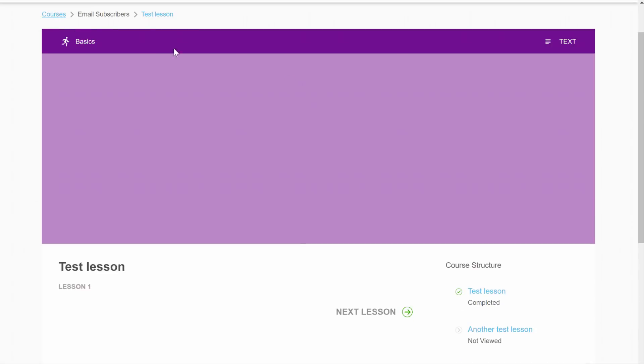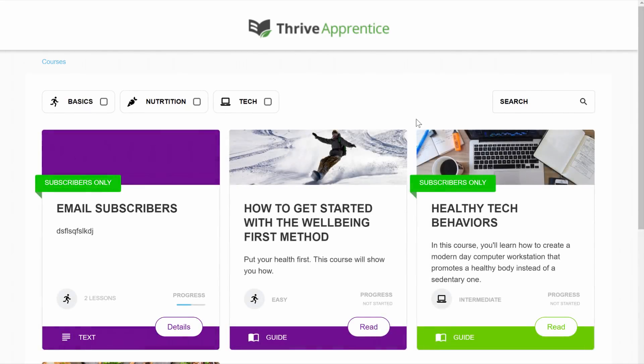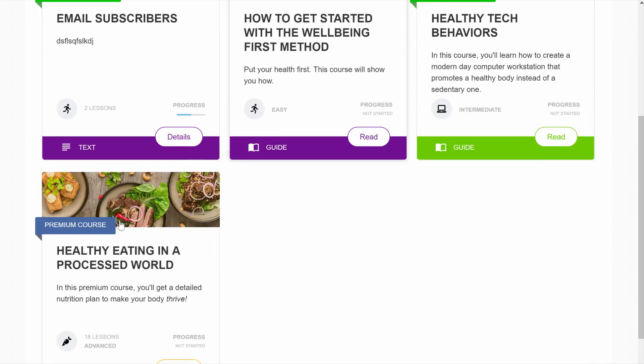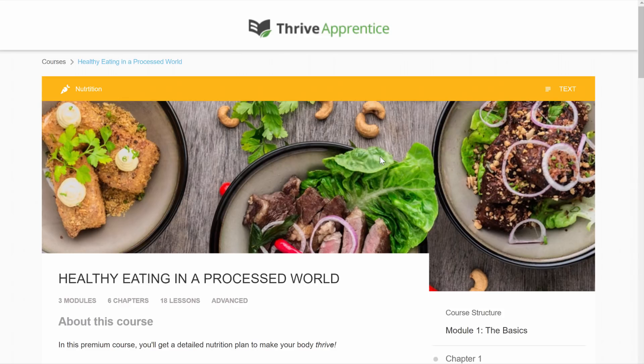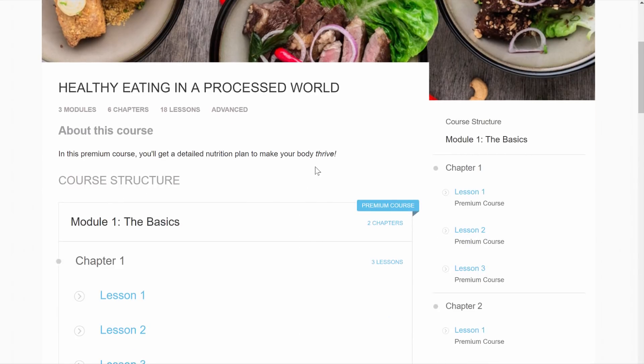They are logged in so they can actually see the course. When they now go to the courses overview page, you can see that for subscribers only. So they will have access to the subscribers only course. But when they go to the premium course, they will still not have access because they haven't paid yet.